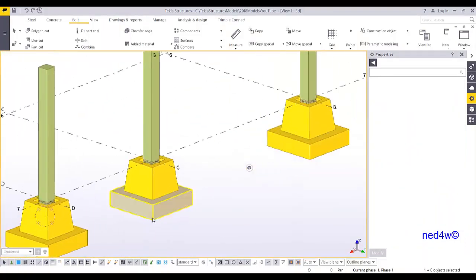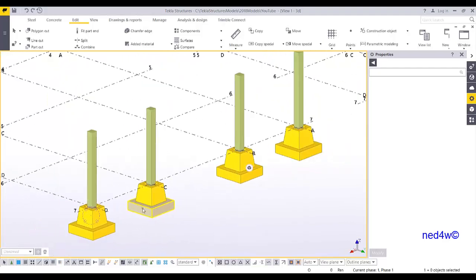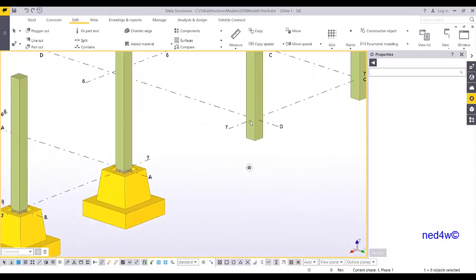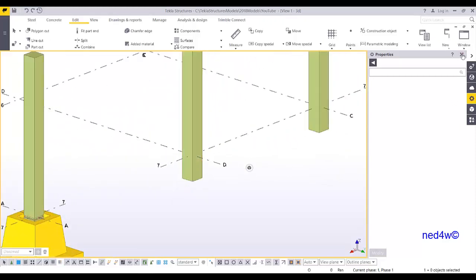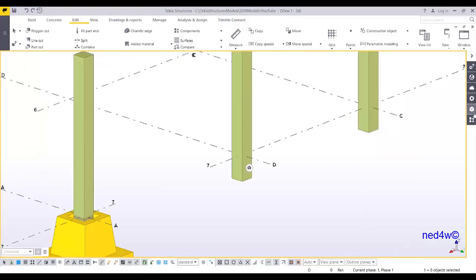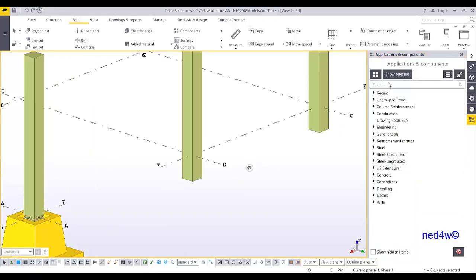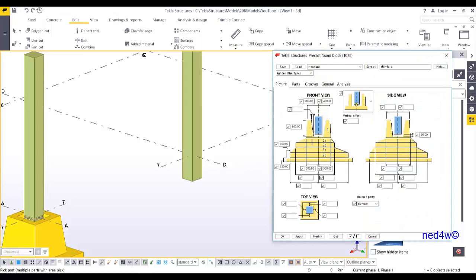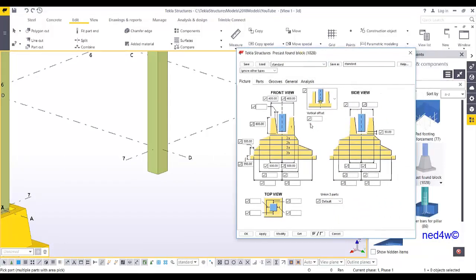If you want to create it using a system component, go to Applications and Components and type 'foundation'. Here you have the Precast Foundation Block component, which is much easier — all you have to do is add the parameters.